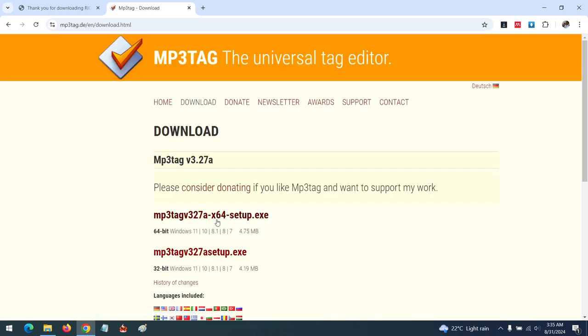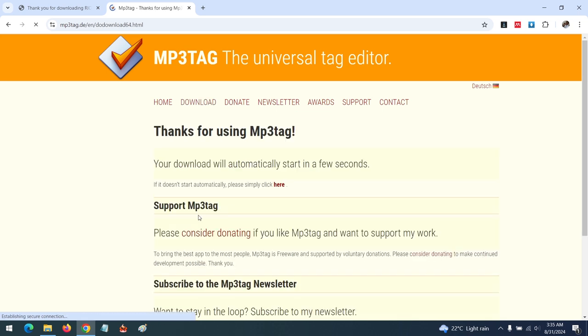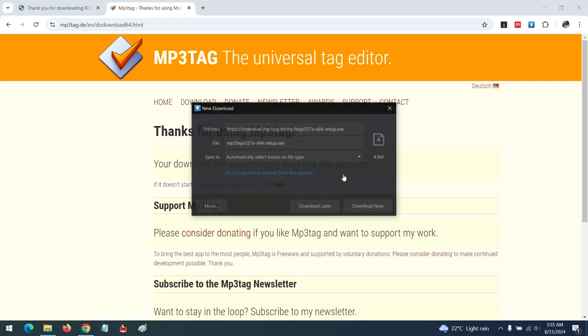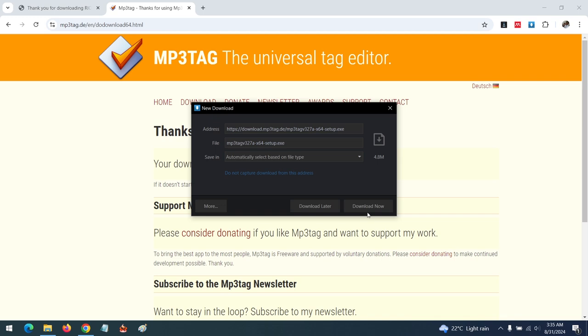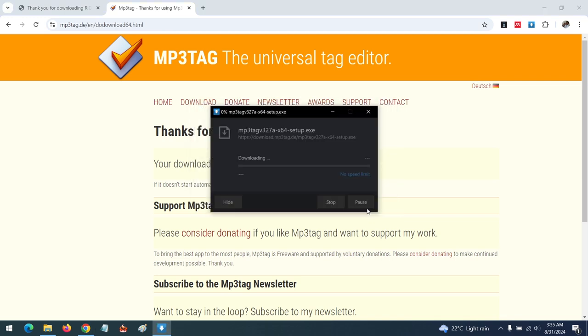You download based on whether you are using a 64-bit operating system or a 32-bit. You download based on your operating system and then the download will begin within a few seconds.